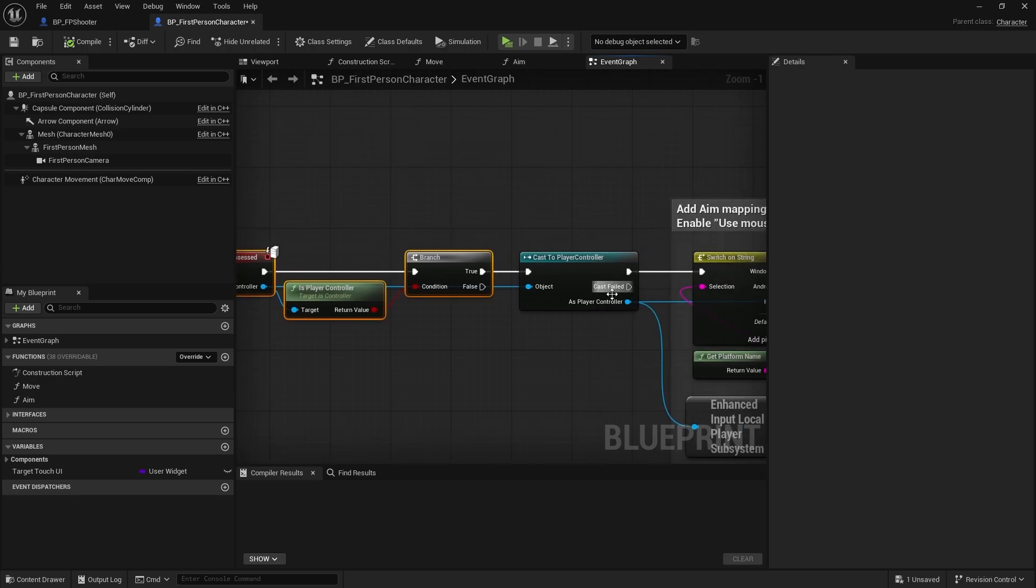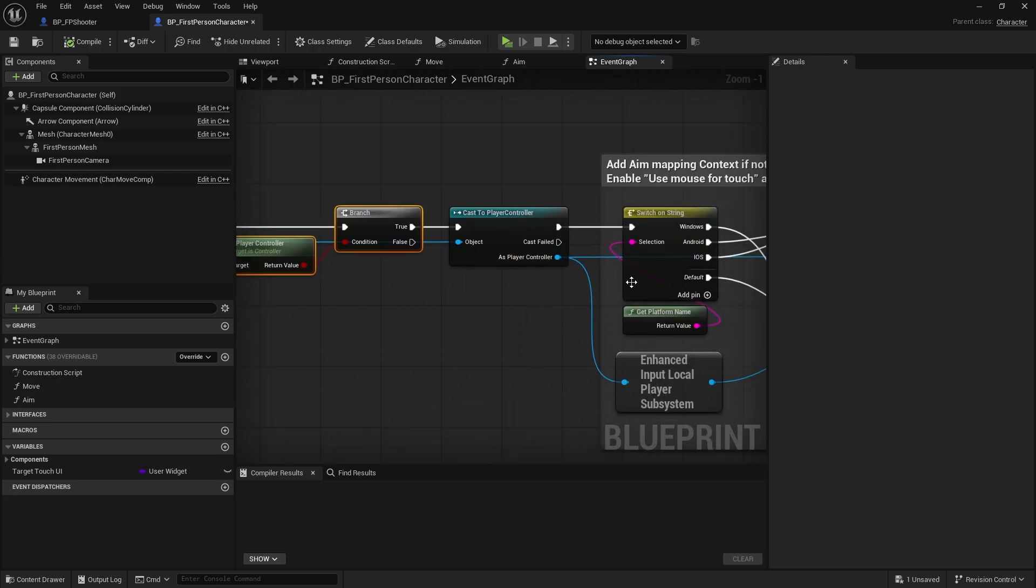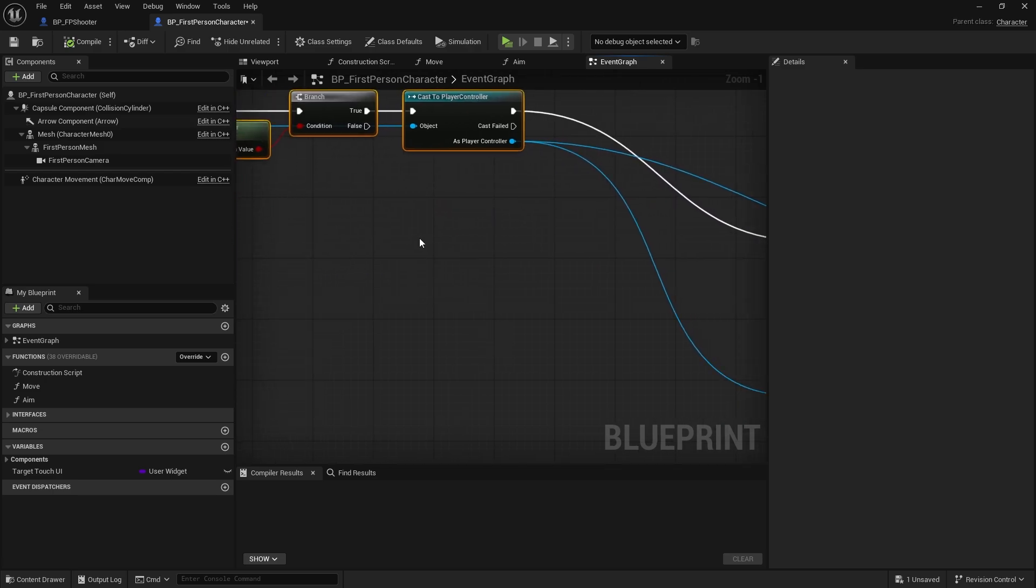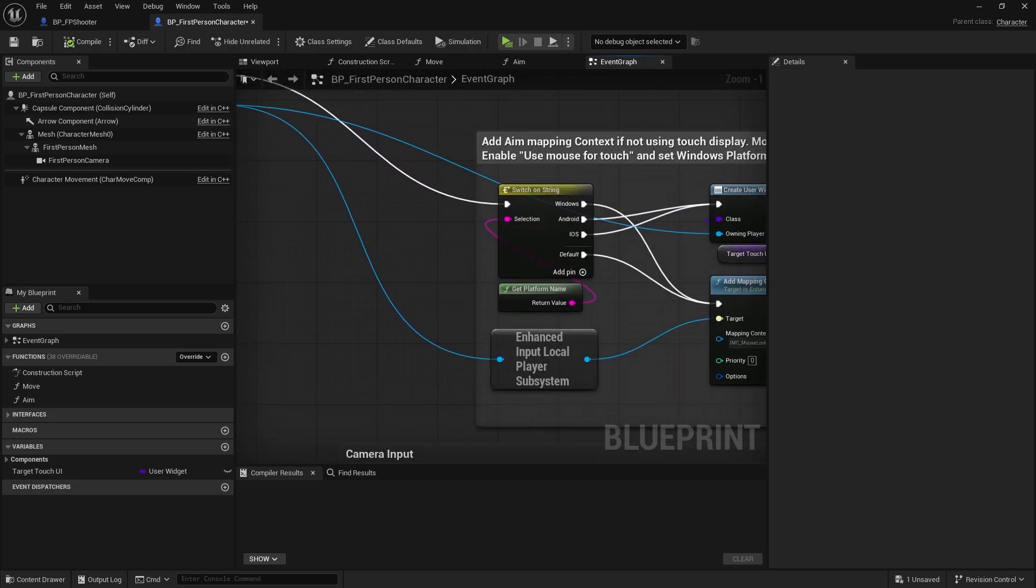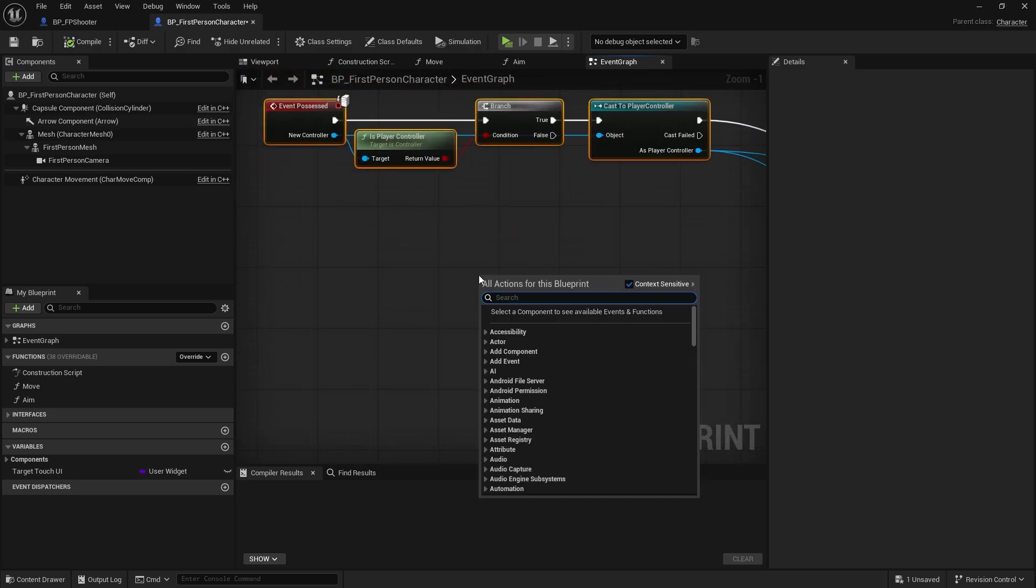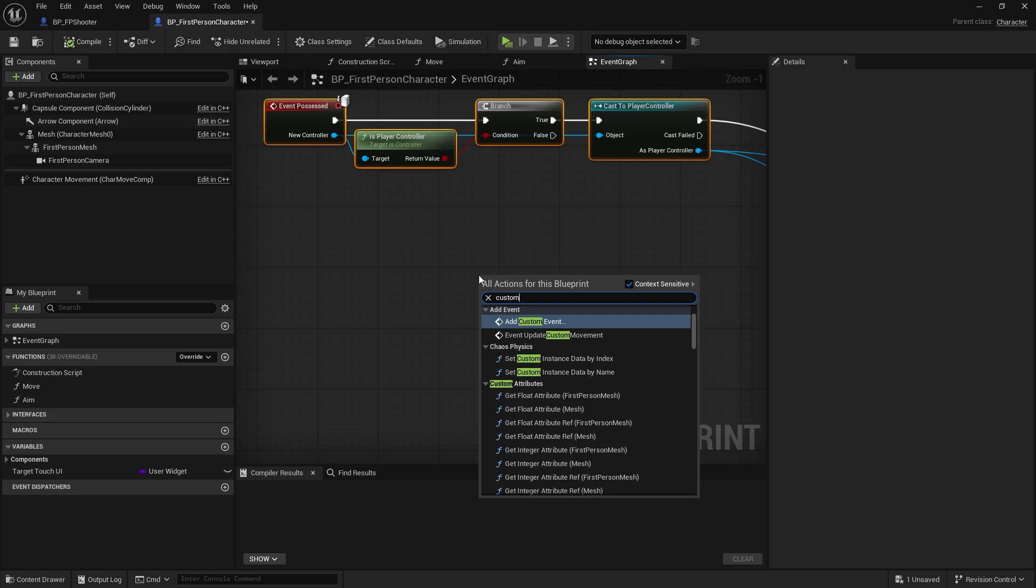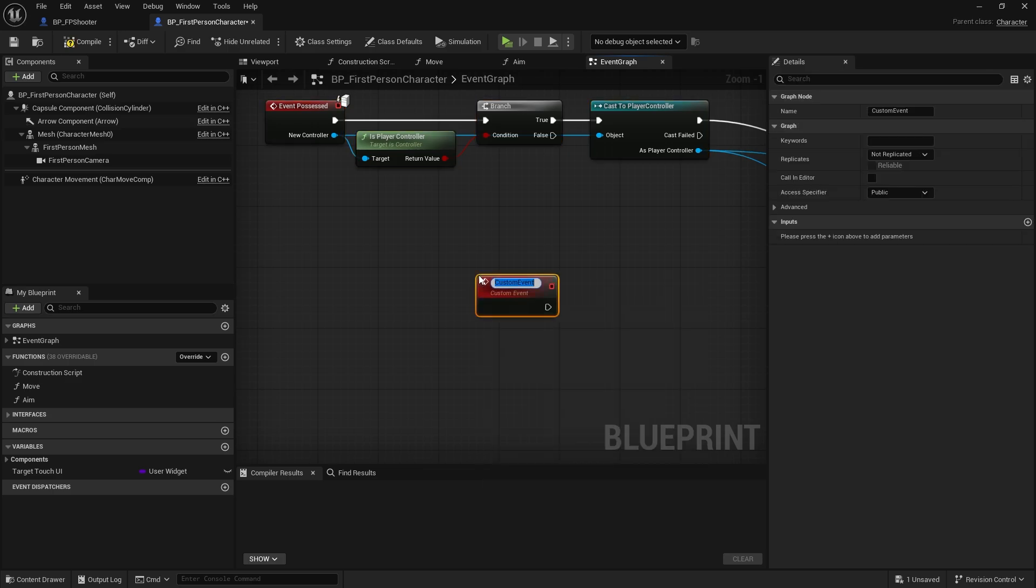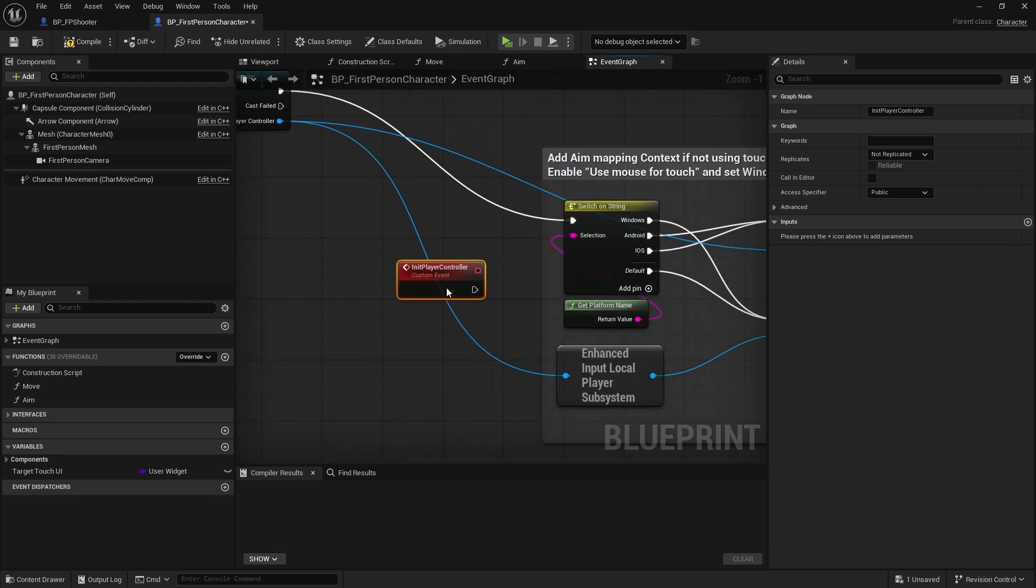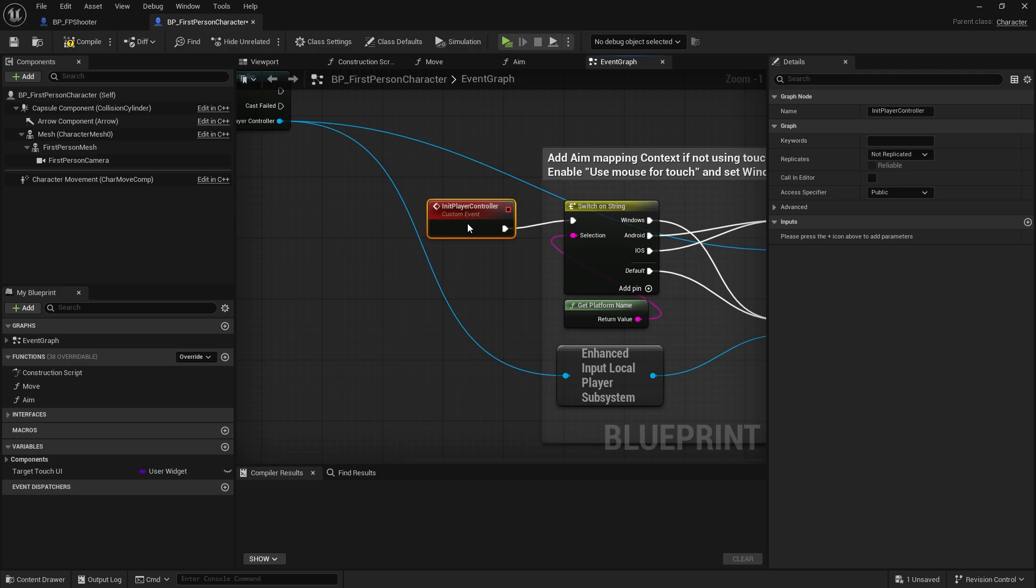What I'm going to do is if possessed is happening over here, we're going to cast to the player controller and we're going to create a custom event in here called Init Player Controller. That is going to be plugged into the switch on string here, disconnect the rest of that.